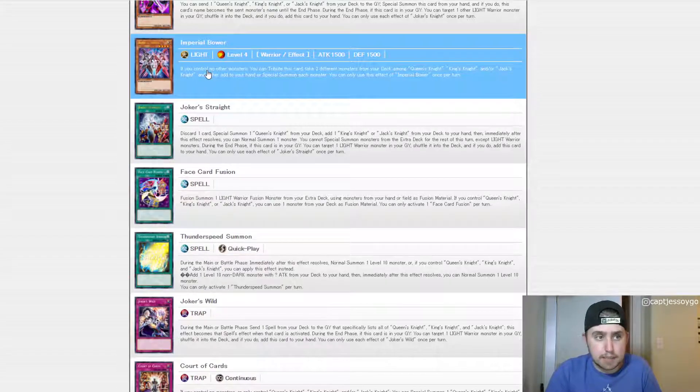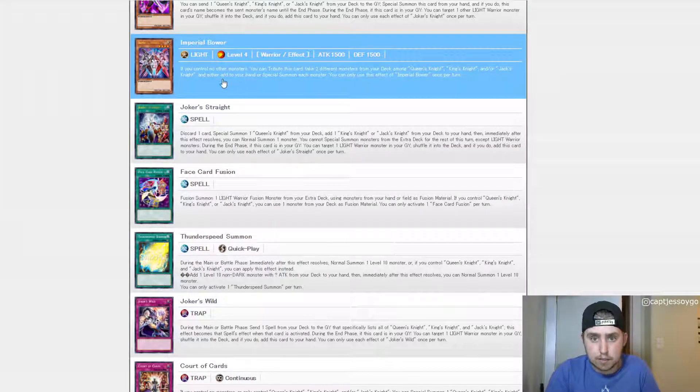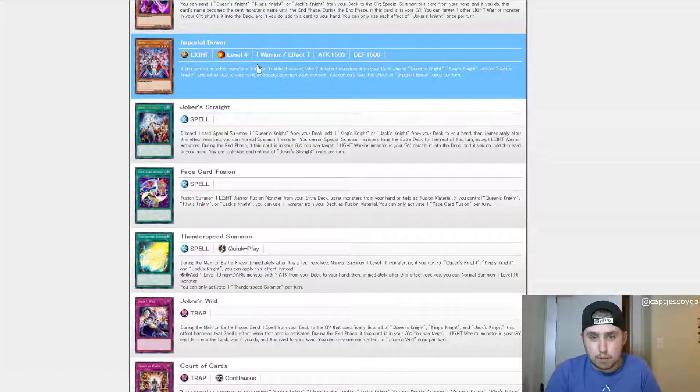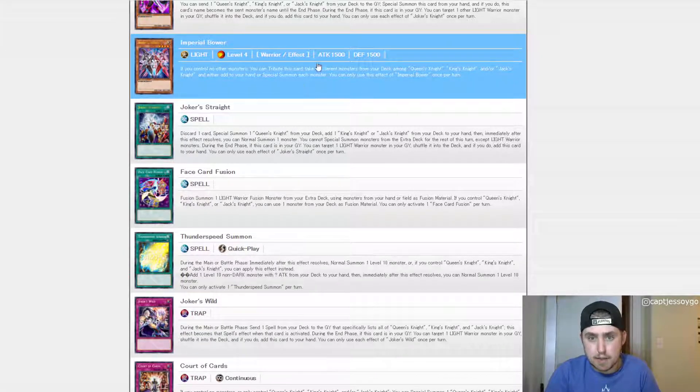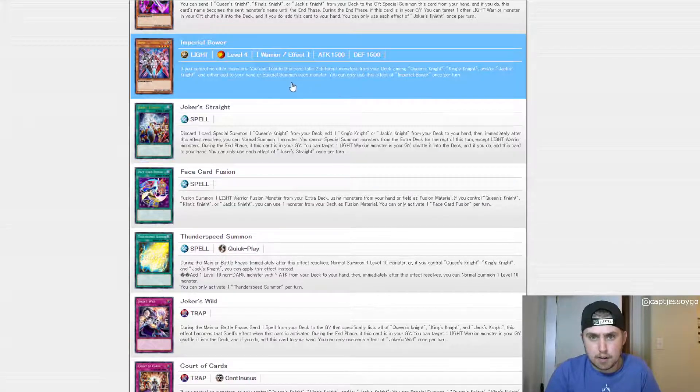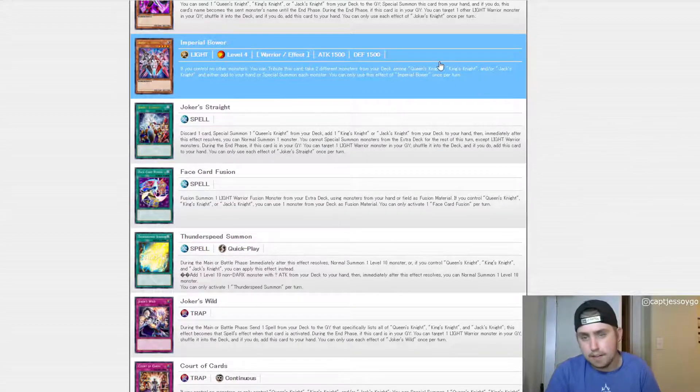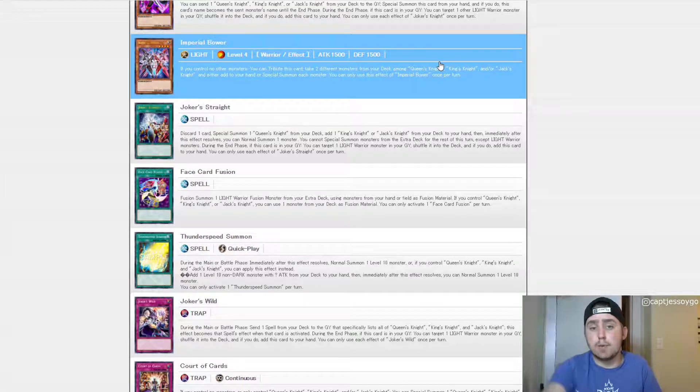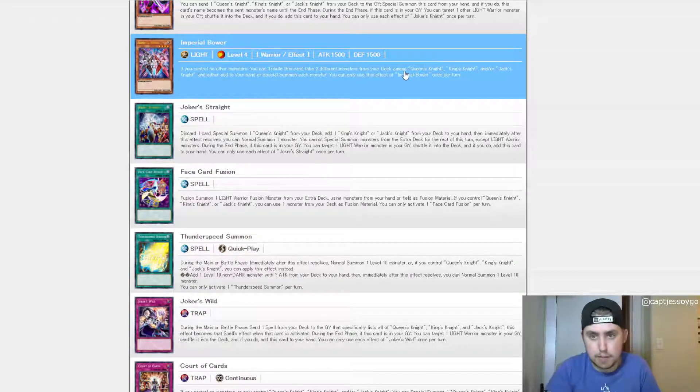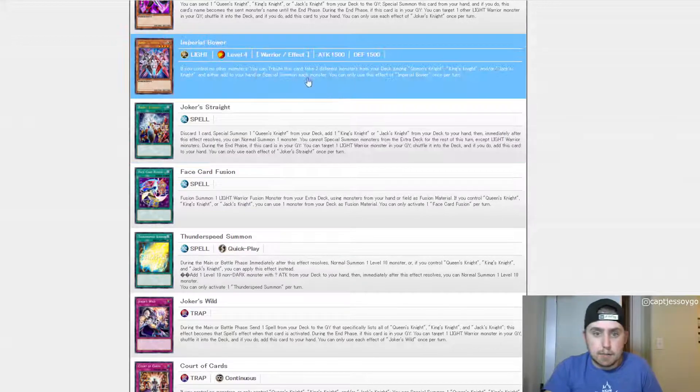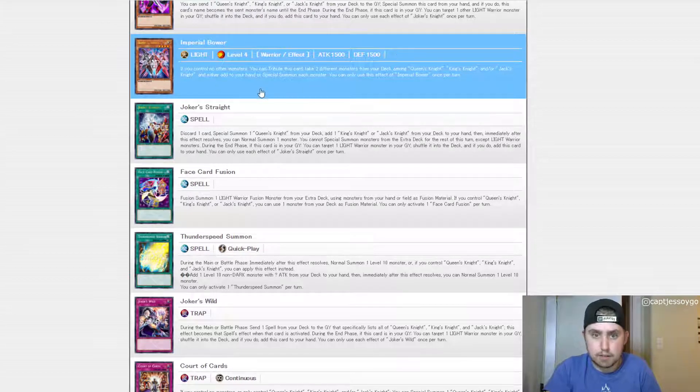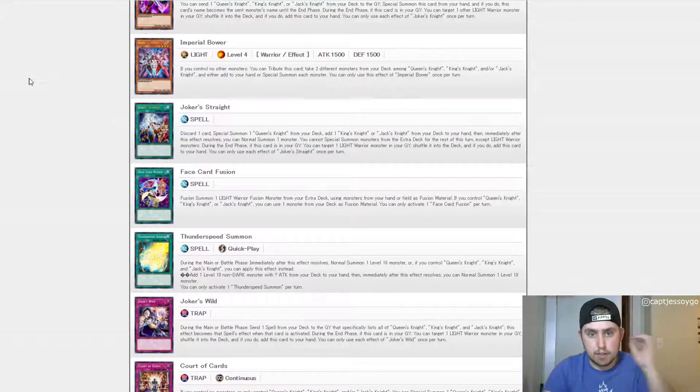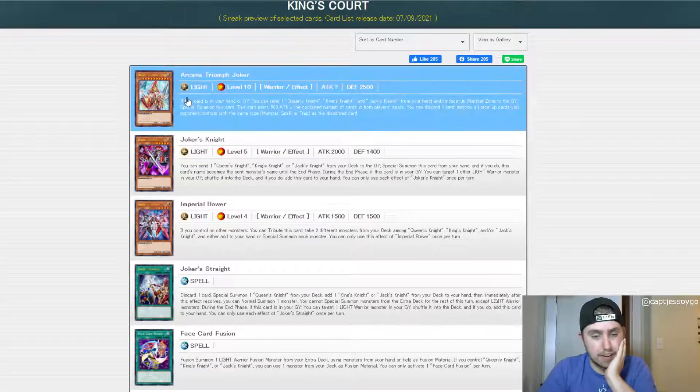You've got Joker's Knight, which is the next part. Basically you can special summon that from pitching one of the original three to the graveyard and special summon it. And then it retains one of those guys' name. So obviously to use it for material for fusion and things like that. And yeah, I guess you can just keep recycling this card basically over and over again. So that's kind of interesting. Imperial Bower, basically just an engine for this deck. So again, really restrictive, really weird.